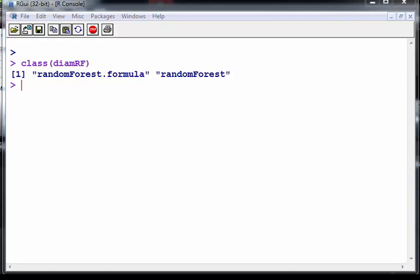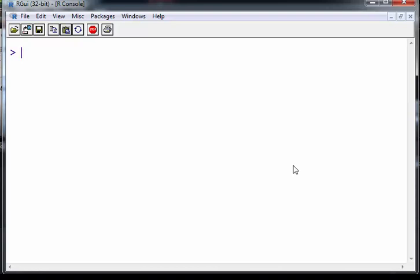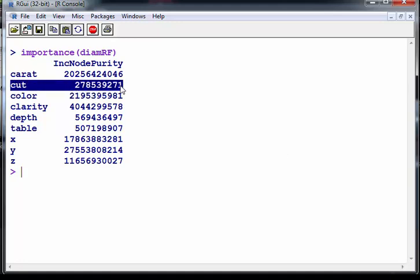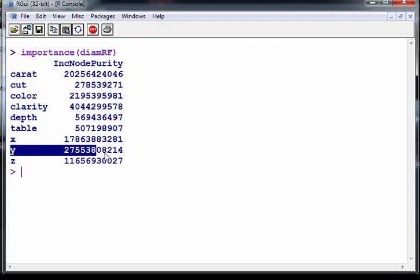So summary is not particularly useful. So the command here is importance. So this will tell us a bit more. This tells us which variables are important and which variables are not important. You can sort of see an order of magnitude, increasing order of magnitude they get more important. Cut is not important. Y is very important. I certainly knew that already.